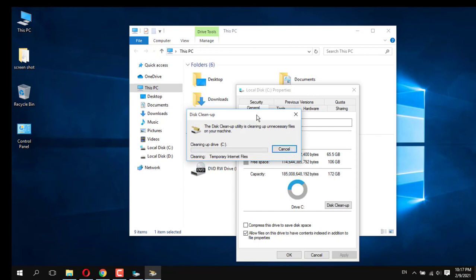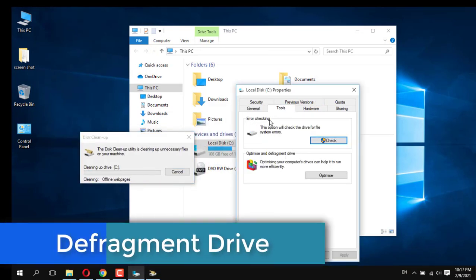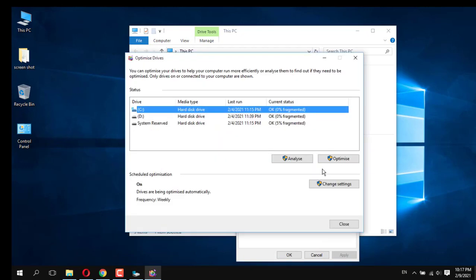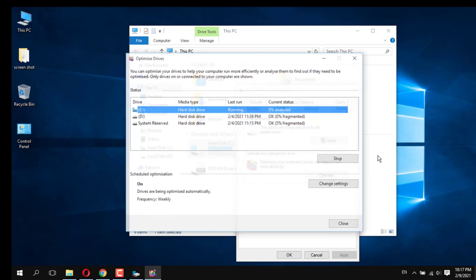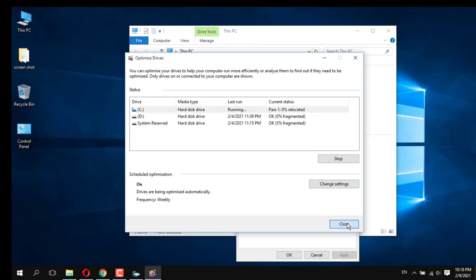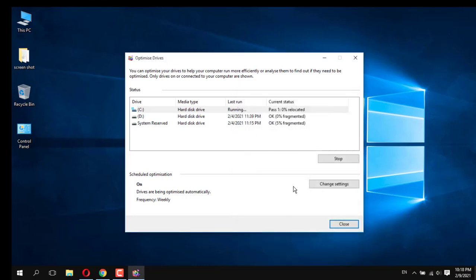Clean those files, then after completion do Defragment Drive. Defragmenting helps arrange your files and folders that are in different locations. Select the drive and click on Defragment, then click Close. Next, restart — it will automatically work. In this way you are able to speed up your computer. I hope you like this video; for upcoming videos please subscribe to my channel. Thank you.